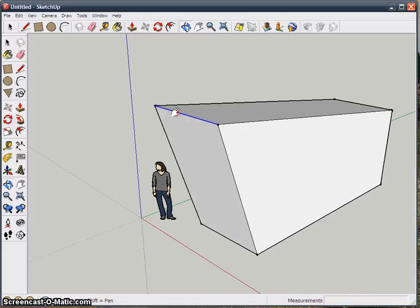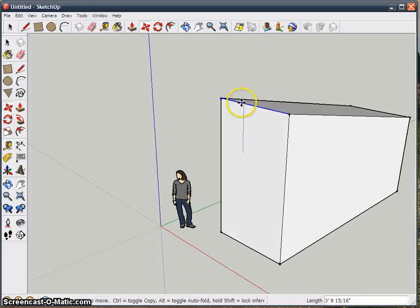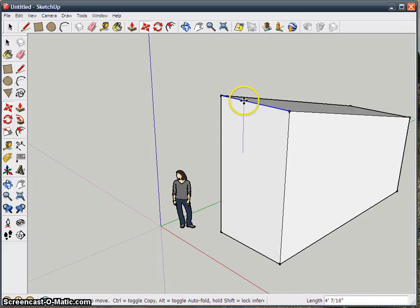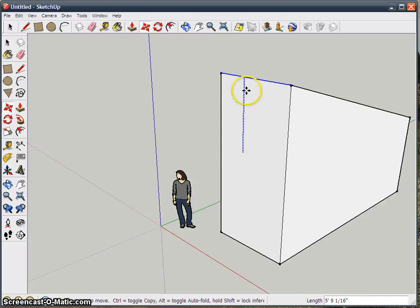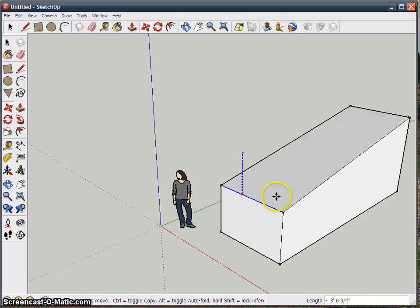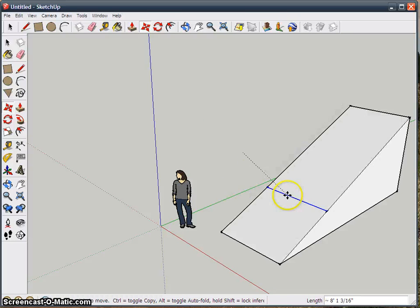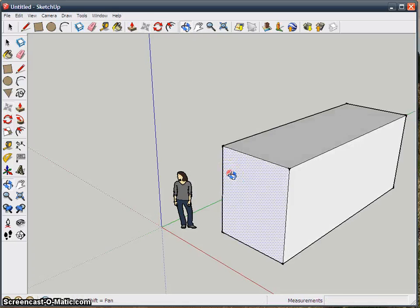Anyway, yeah, sometimes you can't find the axis. And there's the blue one, so now it'll lock into that one, and so on.